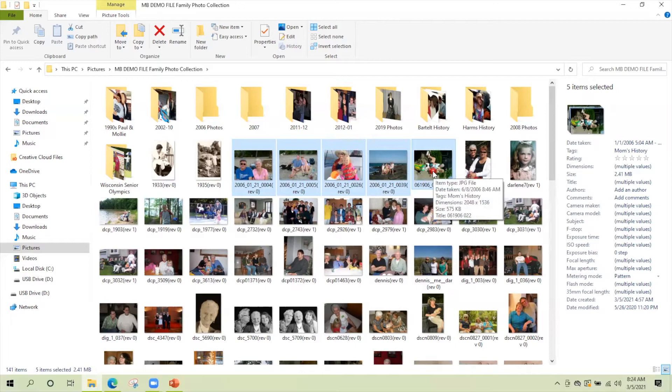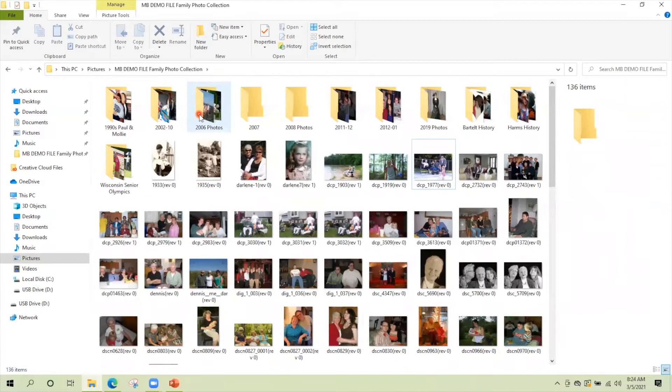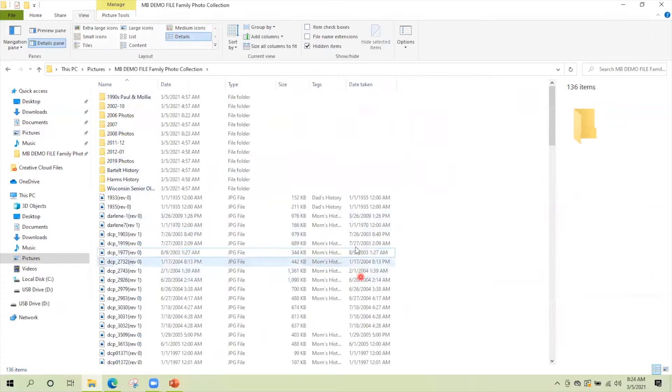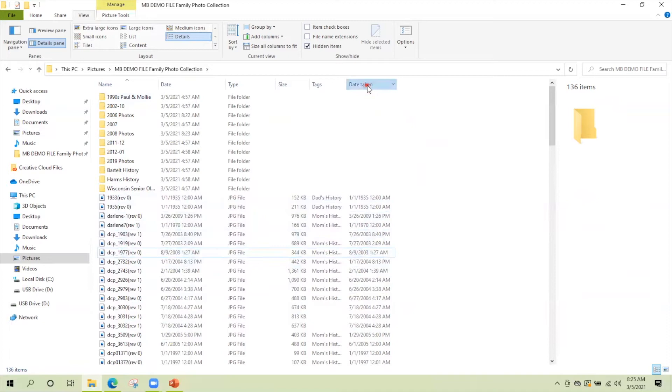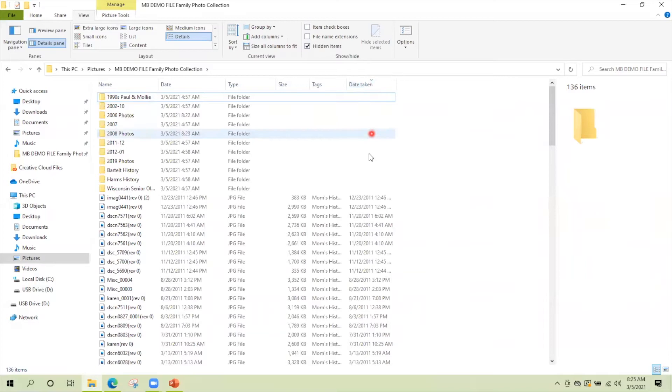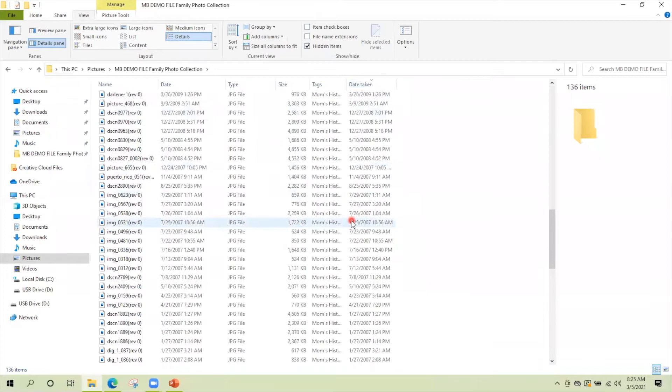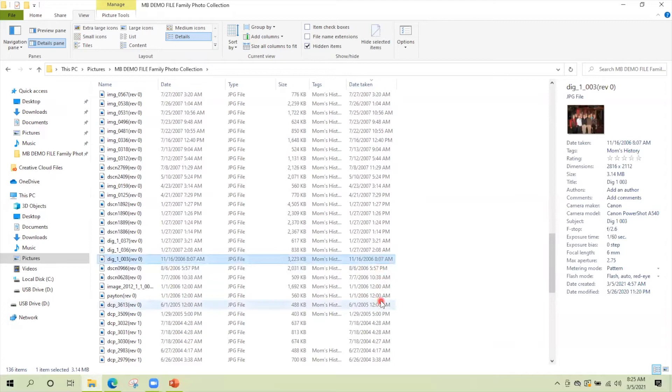I could go to my details view and see here we have this date taken column. Now what's funny is these aren't in order. They're in order alphabetically. They're not in order by date. Well, I need them in order by date. So I'm going to click date taken. And now my pictures are all in chronological order. So I scroll down and now my 2006 photos are all the way down here. So I'd have to select them and drag them up. There's an easier way to do this.